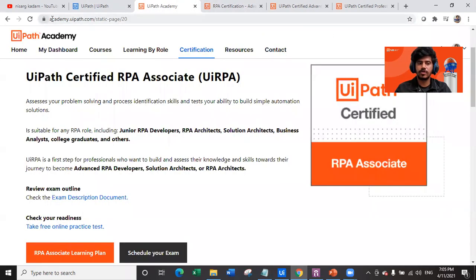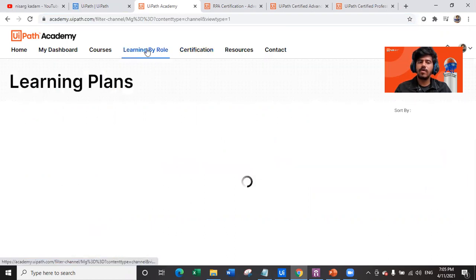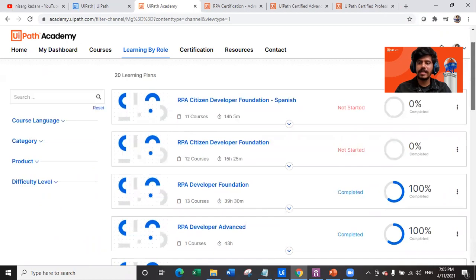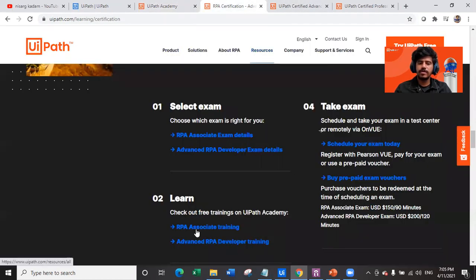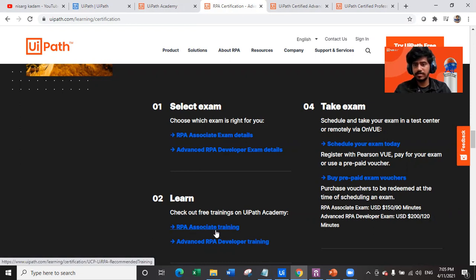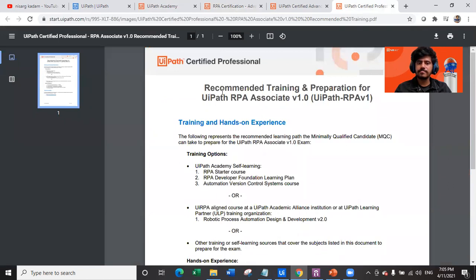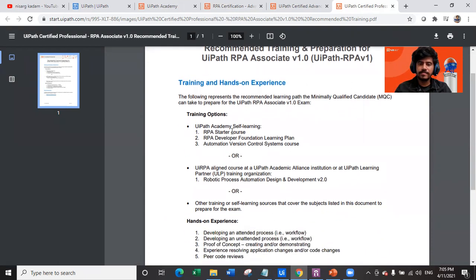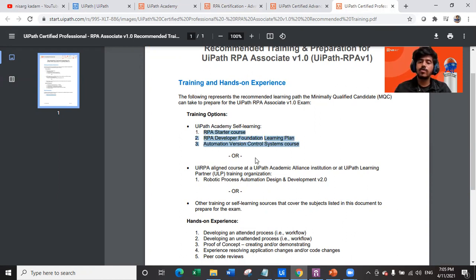At academy.uipath.com you can check out all courses. If you click on 'Learning by Role' you can see all available courses. There is a PDF path provided for learning — to complete the RPA Associate certification, the training options include an RPA Starter course, RPA Developer Foundation learning plan, and Automation Version Control System course. These are the three courses you need to complete to prepare yourself.